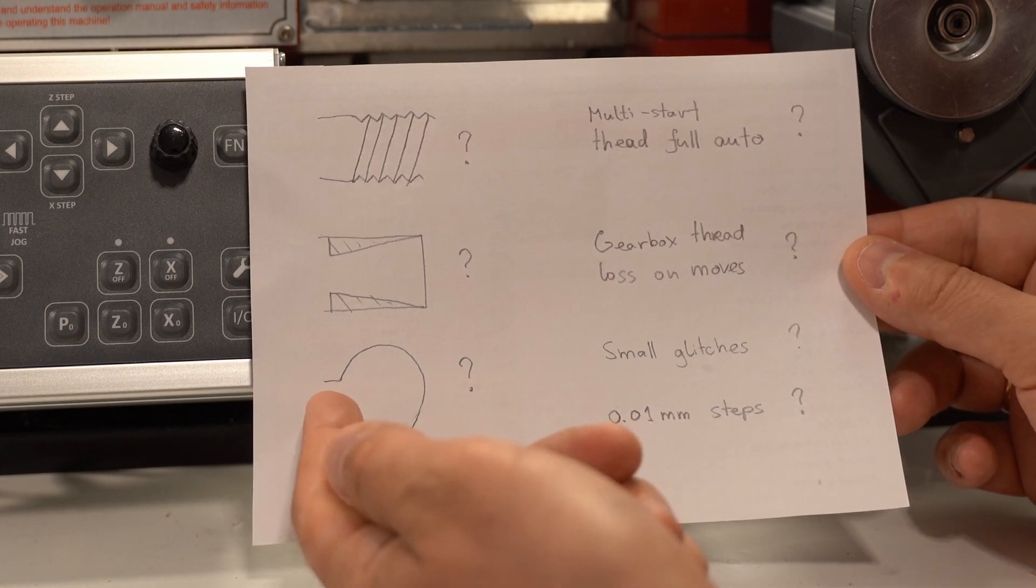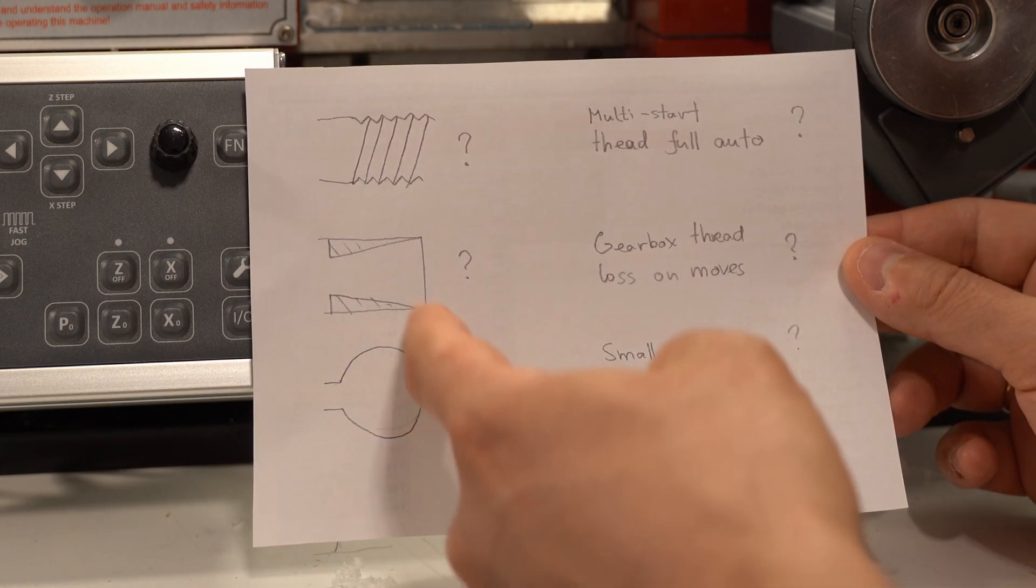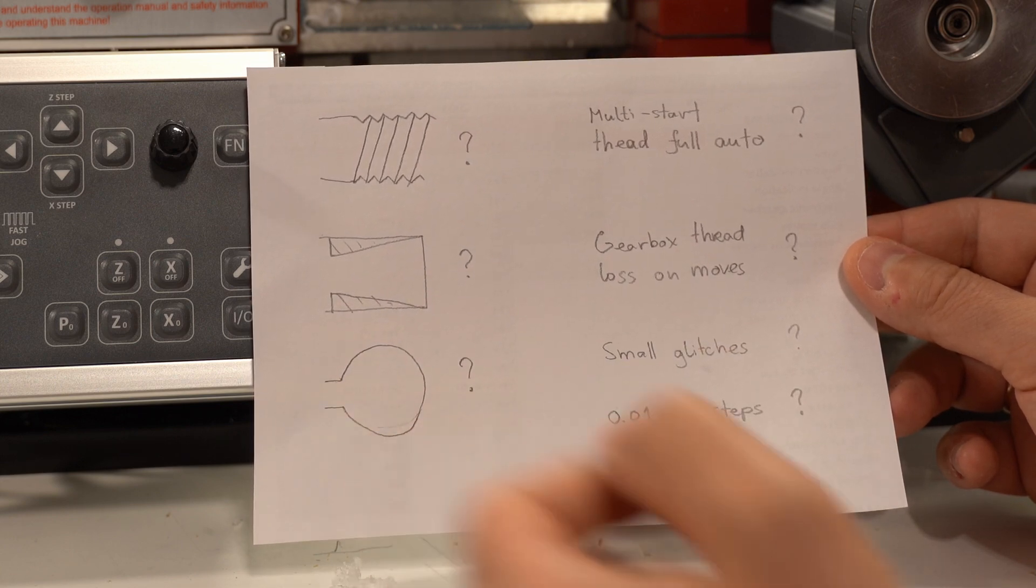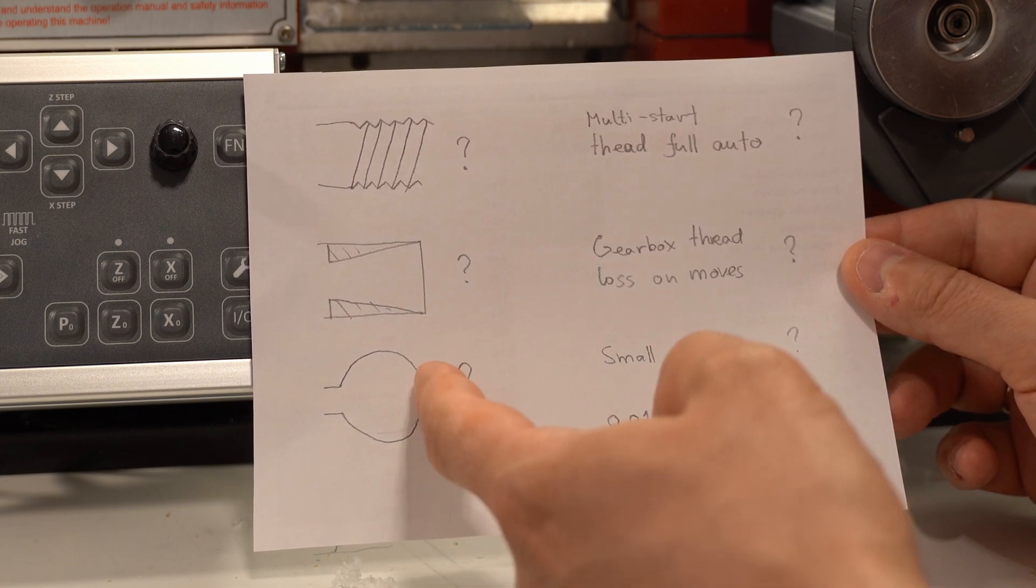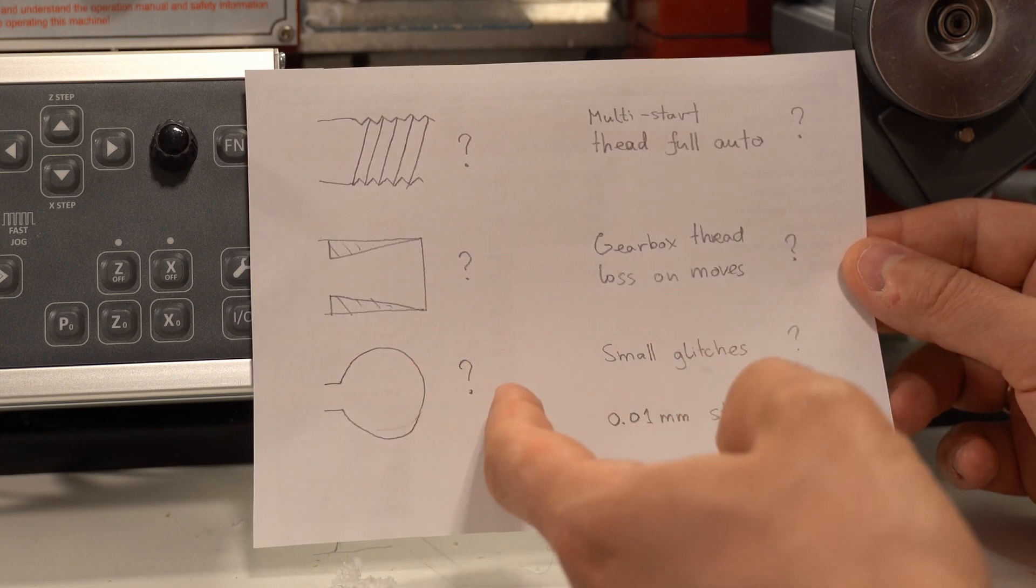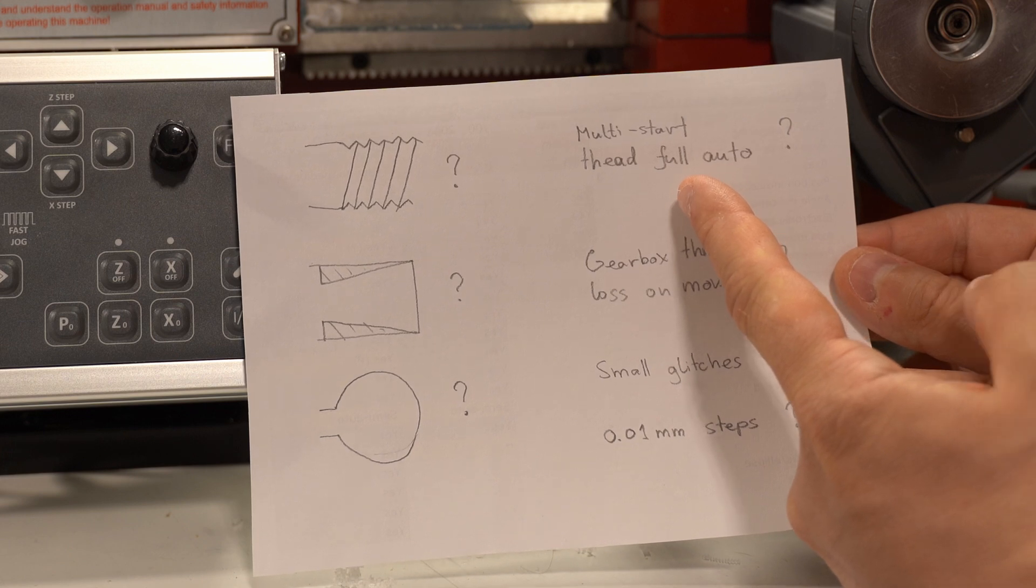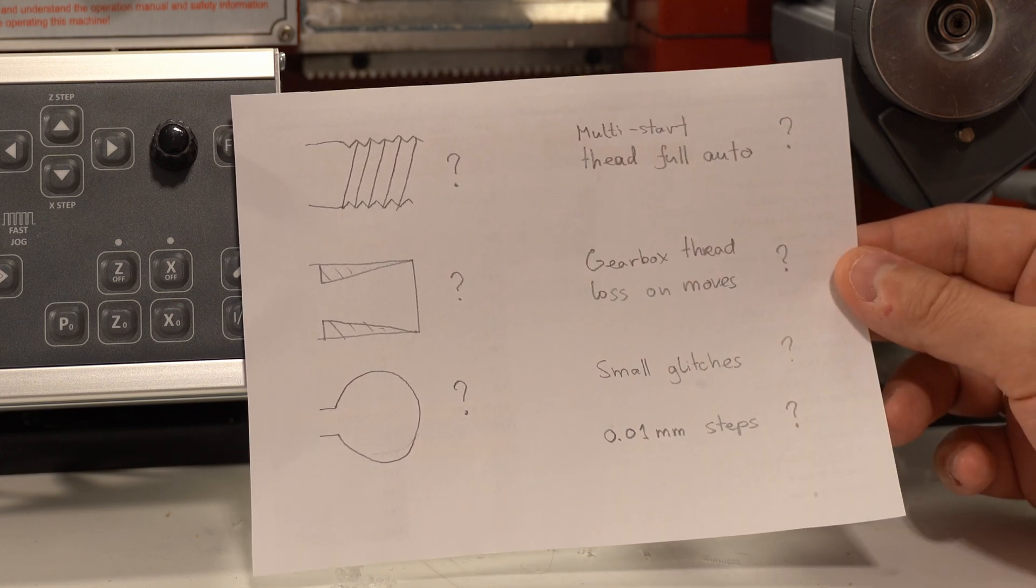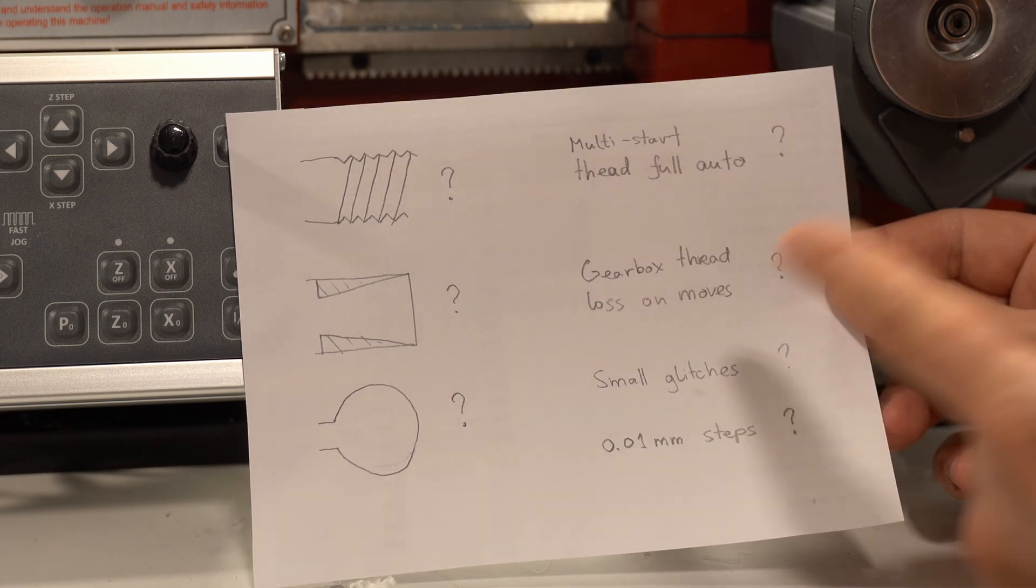Also, I didn't figure out how to do a sphere. Yes, I can do half a sphere, but how do I do the other part? I mean, if there's nothing to hold onto on this side, it looks like there's no automation for multi-start threads. You have to manually align for every start.